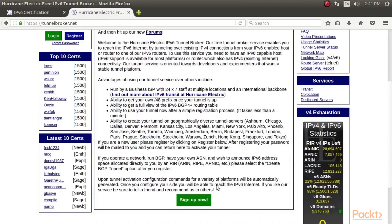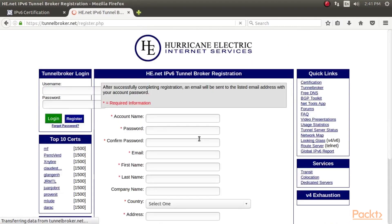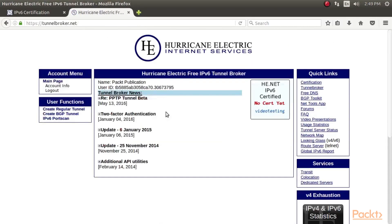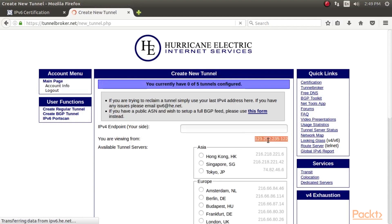Visit tunnelbroker.net and click 'Sign Up Now', and sign up for a free account. Under user functions, click 'Create Regular Tunnel'. You may create up to 5 tunnels. Enter your IP address under IPv4 endpoint.